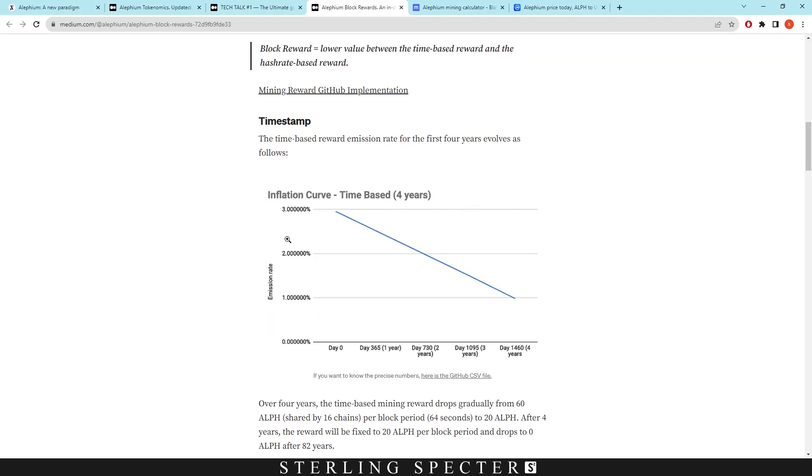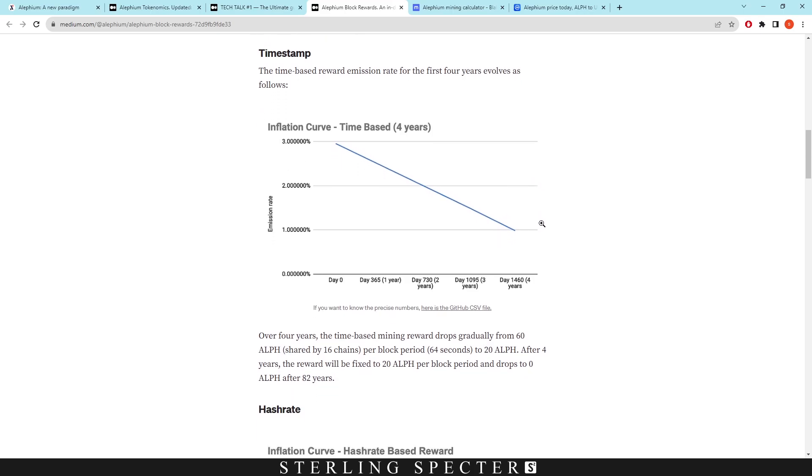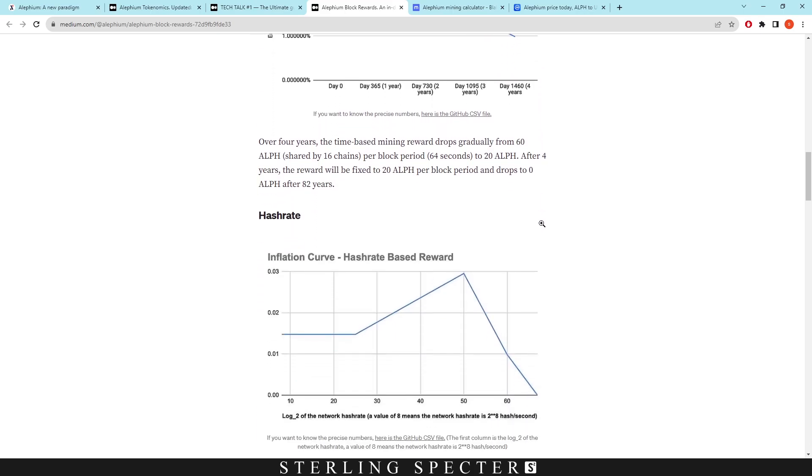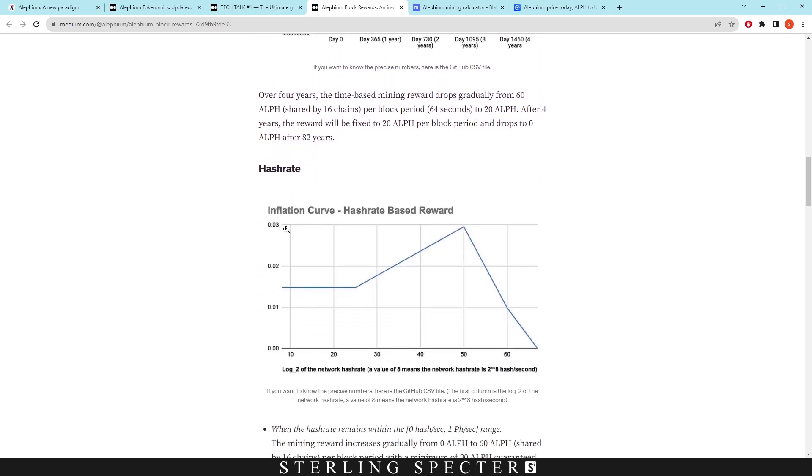So look in here - this is the inflation curve. As you can see, the emission rate for the first four years evolves as follows. Obviously this will go down as a graph, it's going to be going down. So you basically have less of a block reward. However, this is also working in unison with the hashrate inflation curve.